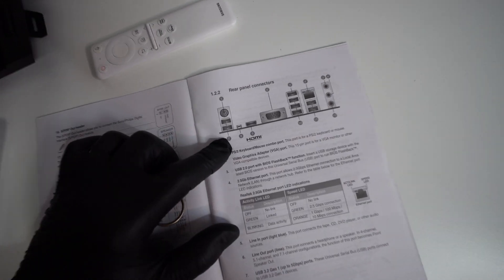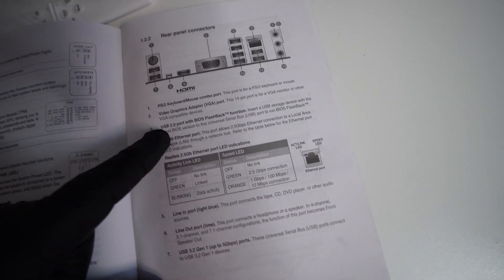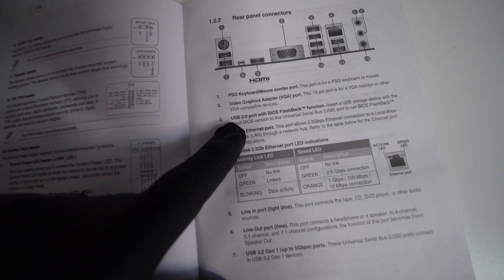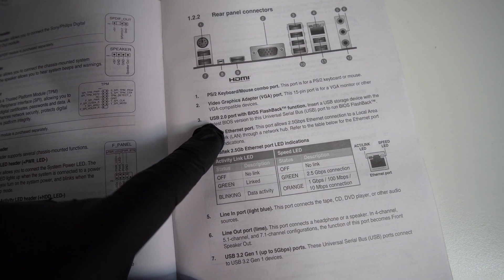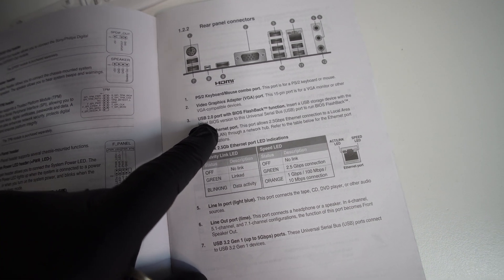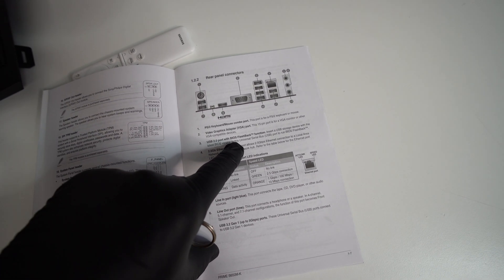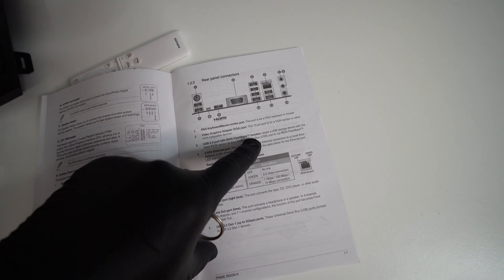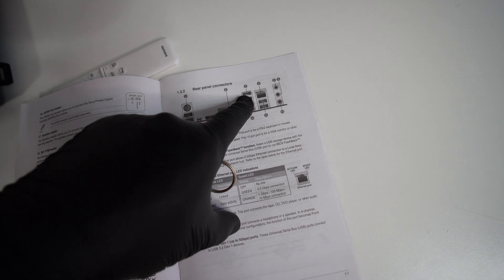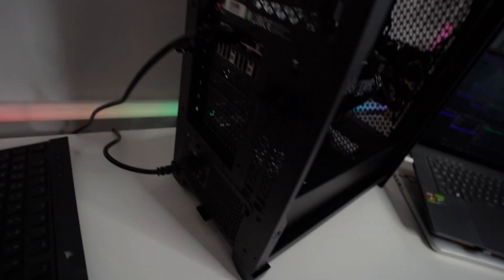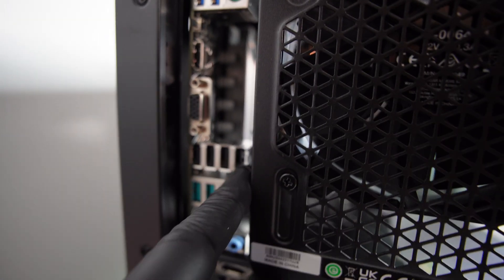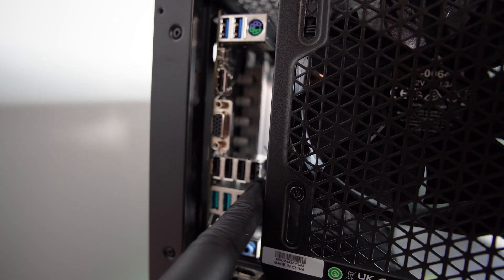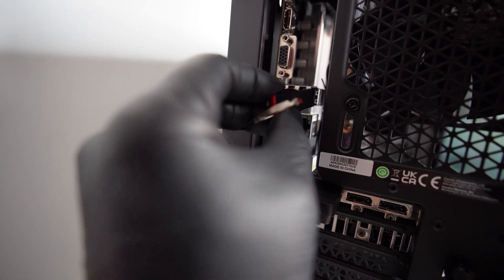And if you take a look in the manual here, it says that basically this port right here, the USB 3.0, I'm sorry, the USB 2.0 here has the BIOS flashback function and is labeled as to be this one. So that would basically mean that it is this one right here. So we'll plug in our USB right in there.